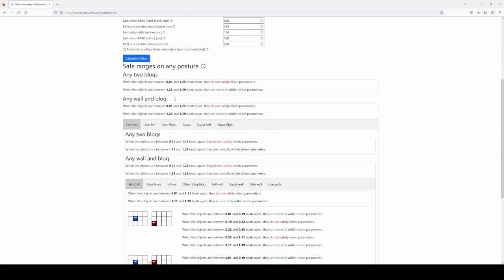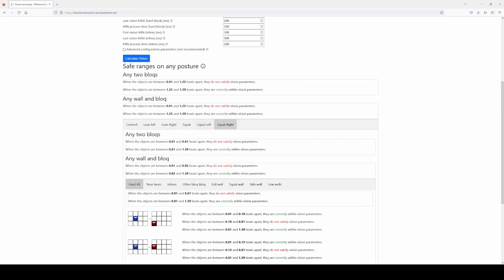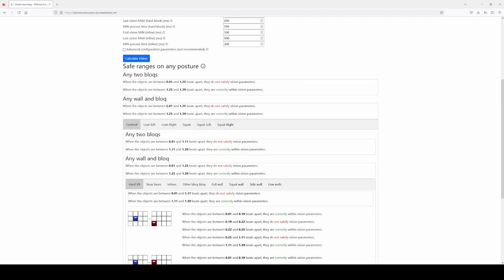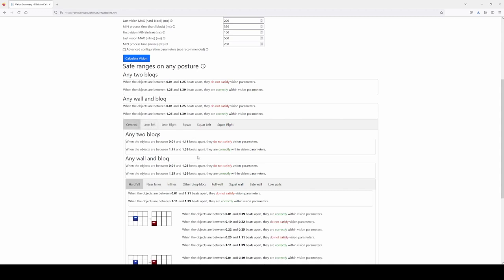If you want to get more precise, you go deeper and add more details. The first thing you can select is the posture of the player: center, leaning left, leaning right, squatting and leaning left, or squatting and leaning right. One thing to clarify: left and right here are not symmetric the way they are presented. This program presents data assuming the blocks are on the left. So leaning left means leaning towards the block, and leaning right means leaning away. If your blocks or walls are on the right, use the values for left but with the symmetric positions.